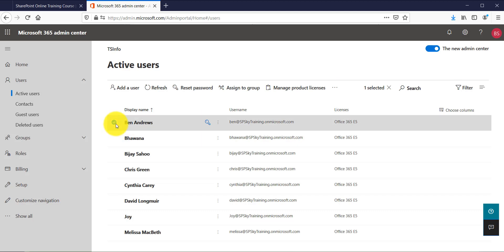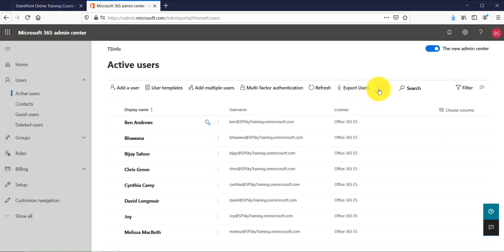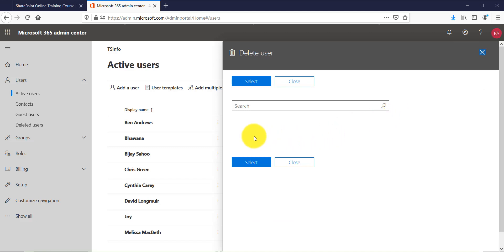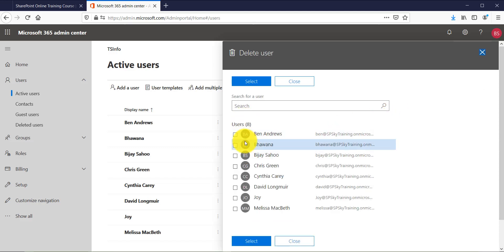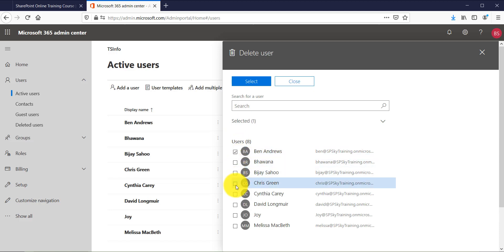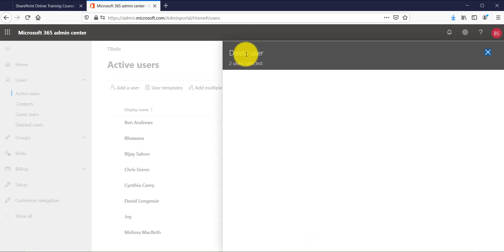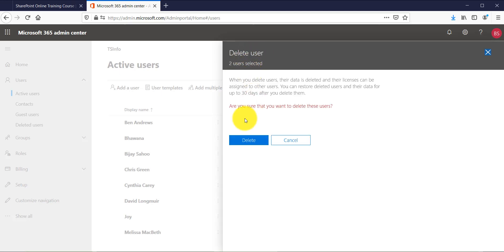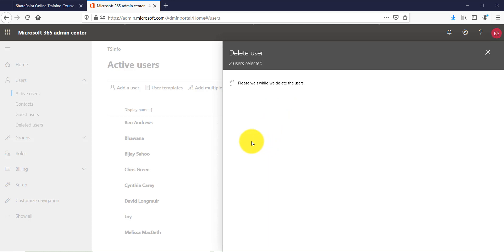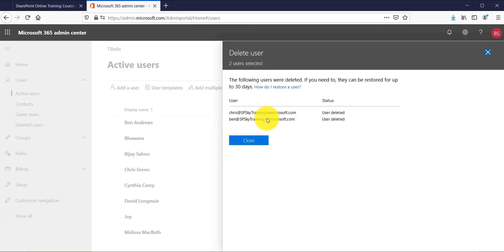You can also delete without selecting any user first — just click the three-dot menu in the command bar and choose Delete a User. It will show you all the users, and you can select multiple users and click Delete. It will ask you to confirm that you are going to delete those users. Once you click Delete, those users will be deleted.